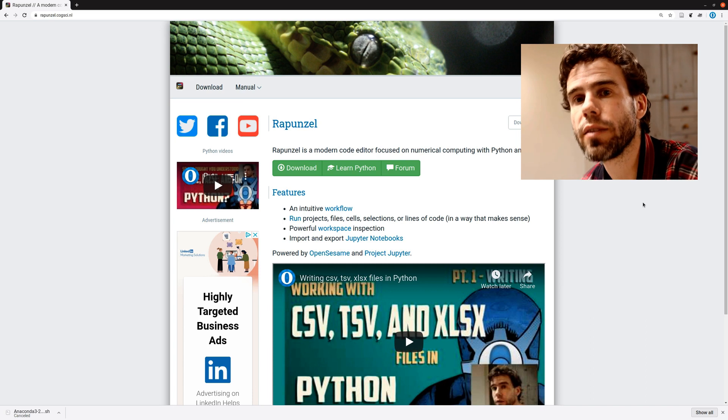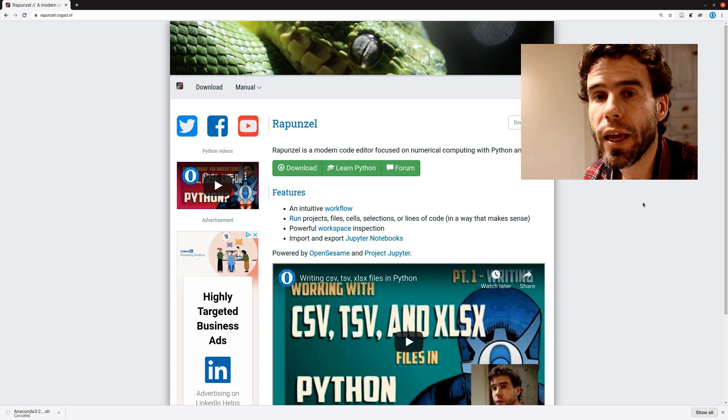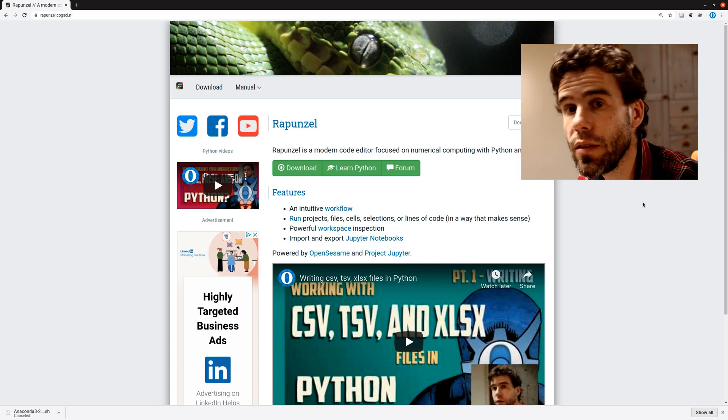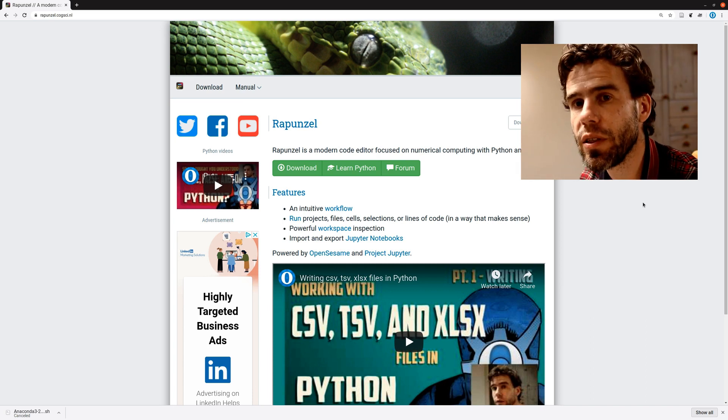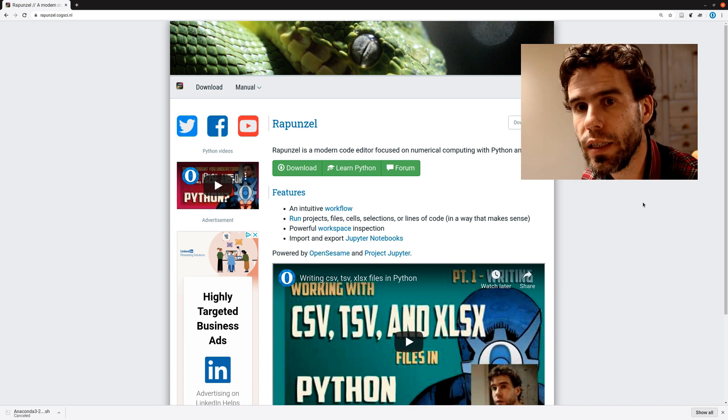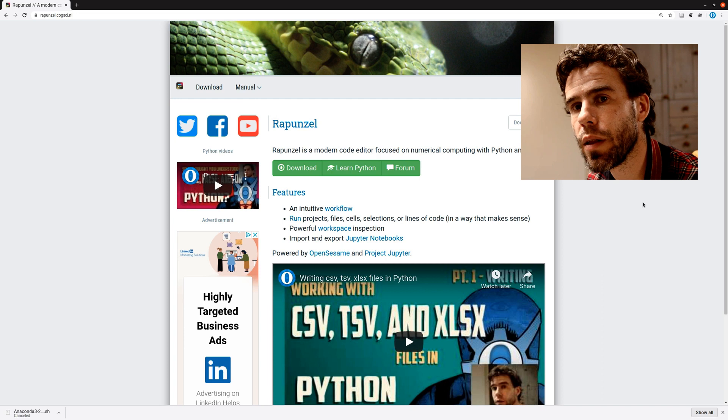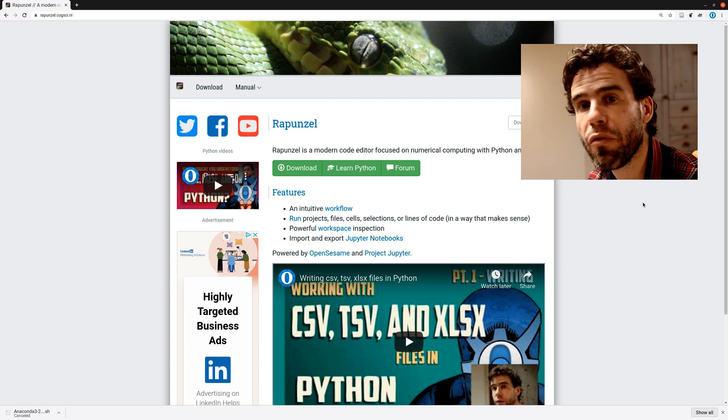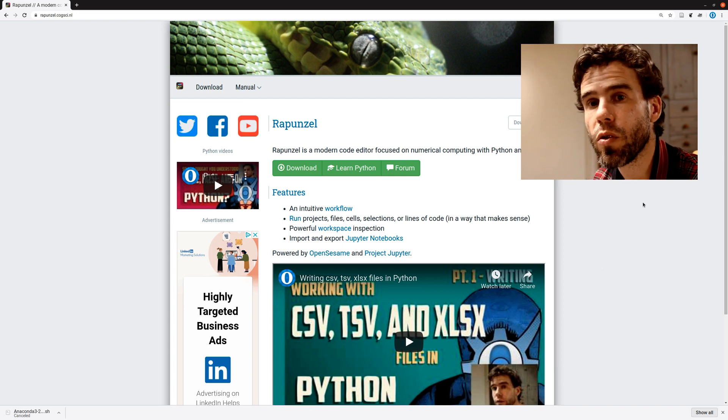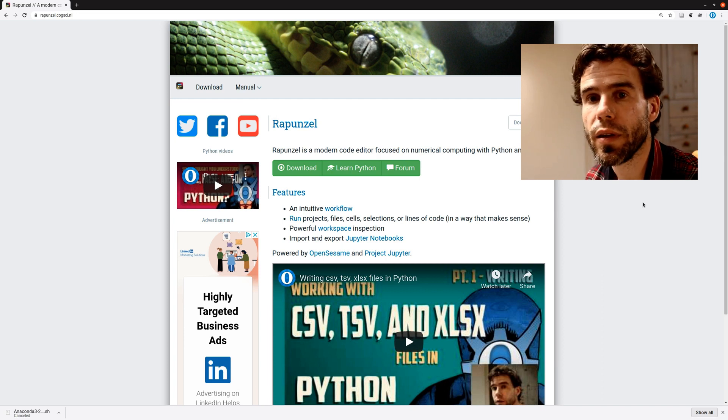Rapunzel is a code editor or a programming editor or an integrated development environment, IDE, if you will, focused on numerical computing with Python and R.